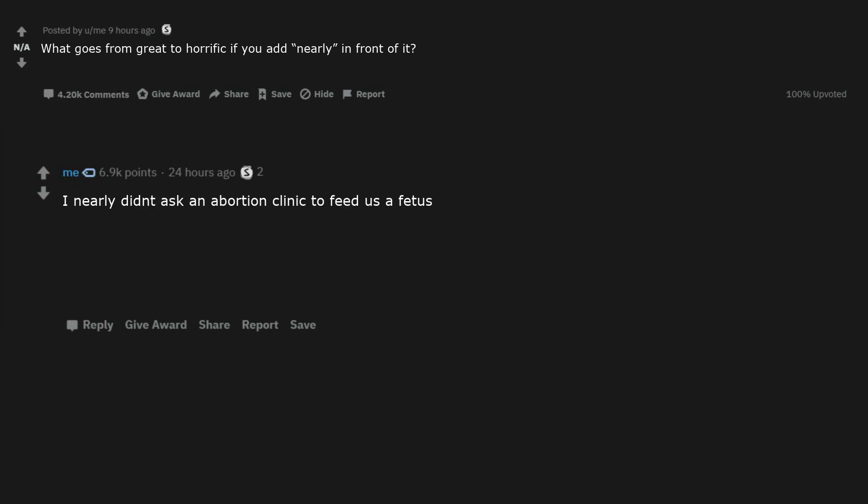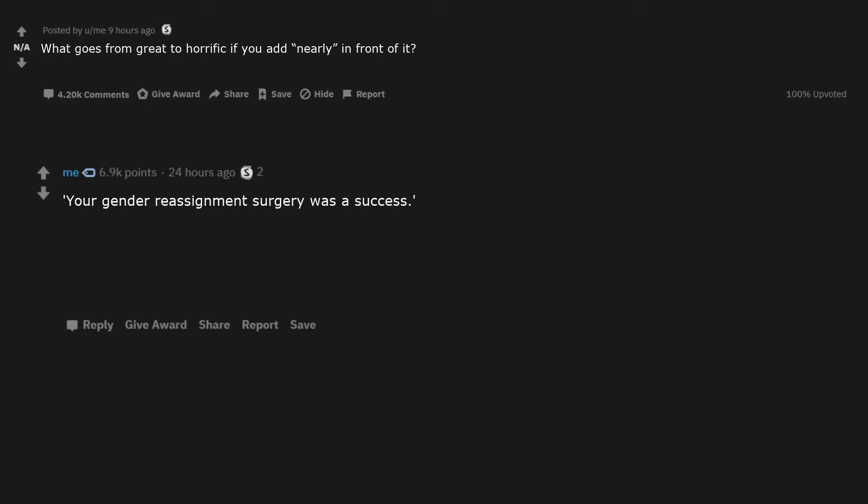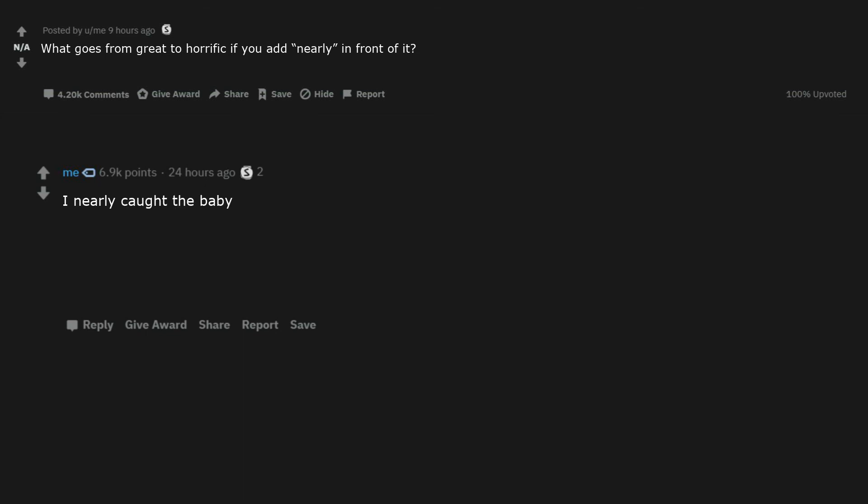Nearly fuck my cousin. I nearly didn't ask an abortion clinic to feed us a fetus. The facelift was nearly a success. You nearly missed those AIDS, your local neighborhood doc. I nearly reached the toilet. My new GF is nearly legal. Your gender reassignment surgery was a success. Nearly stopped vacuum decay but failed. I nearly got her consent. They nearly gave consent. I nearly shit my pants. I nearly jizzed in my pants during art in 8th grade.